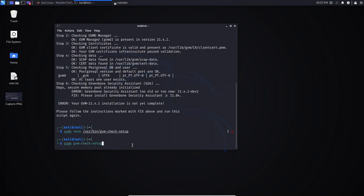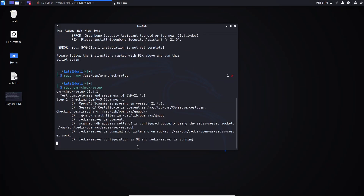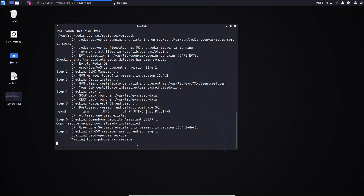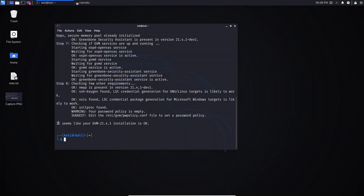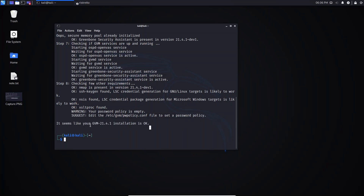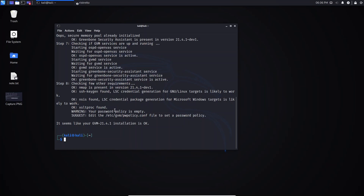Now run sudo gvm check-setup again to verify whether the error is gone. As you can see, the installation is now okay — it says your GVM installation is okay, so the problem is solved. You can also see that the Greenbone Security Assistant service is active and already running.